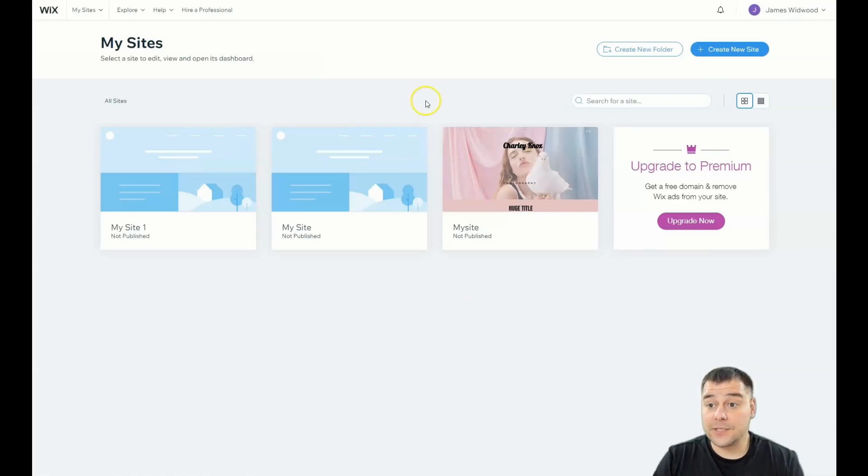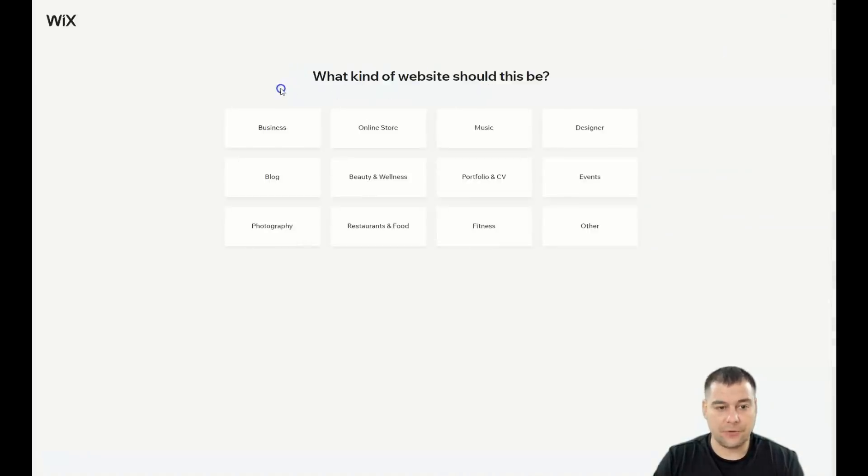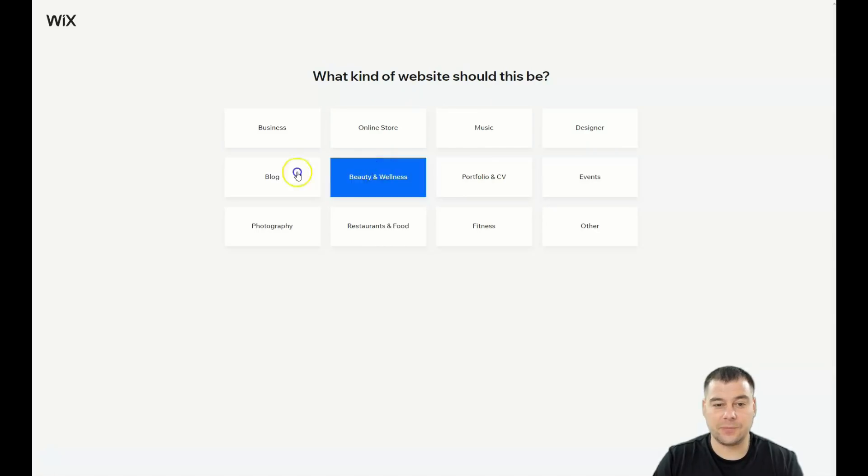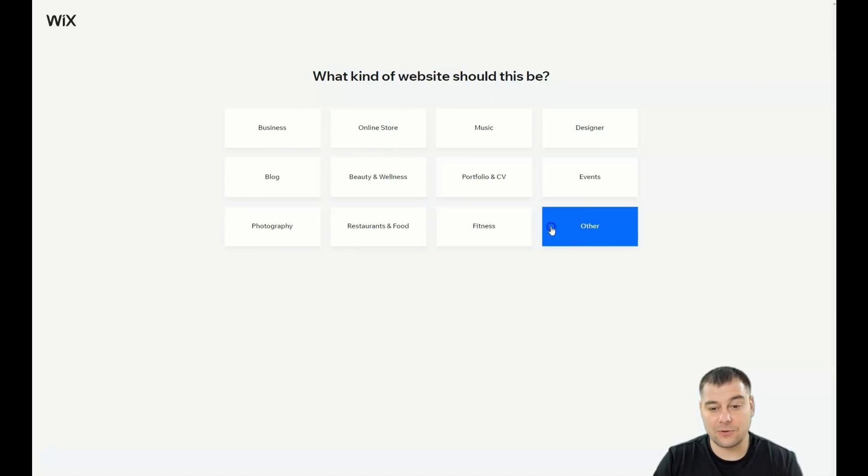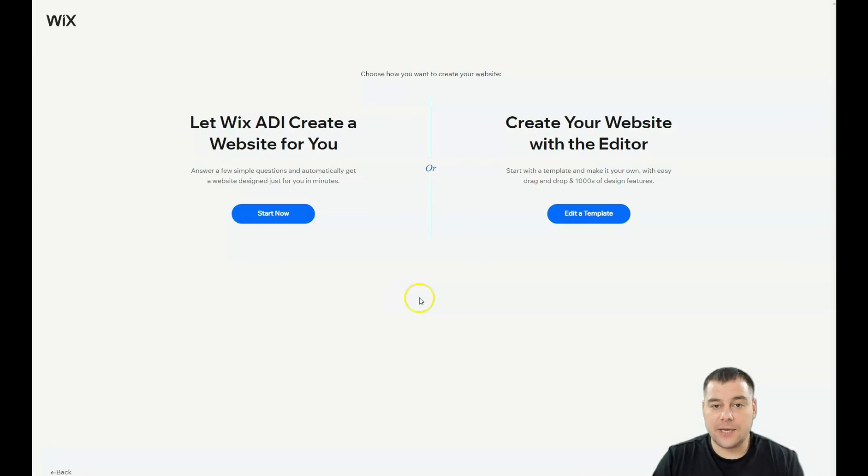Welcome inside. You need to press Create a New Site, and the platform will ask you what's the purpose, what is the type of your site: business, online store, music, designer portfolio, CV, photography, restaurant and food, fitness, or some other.